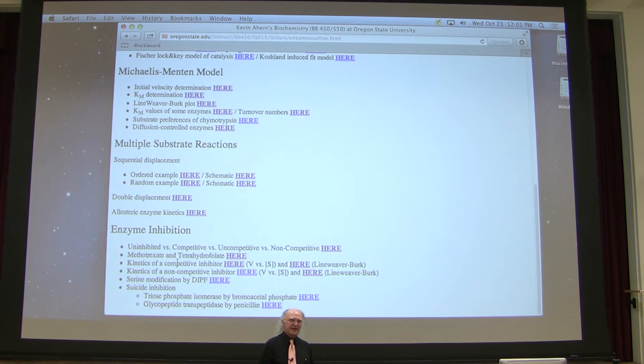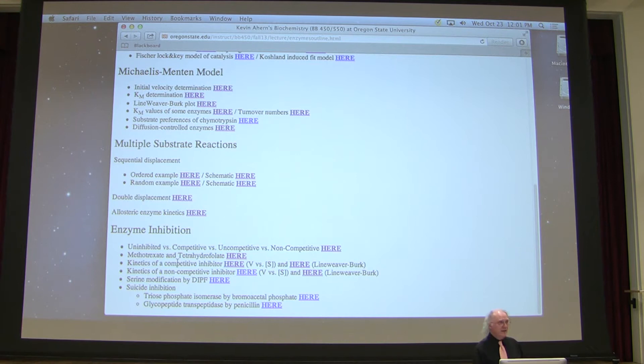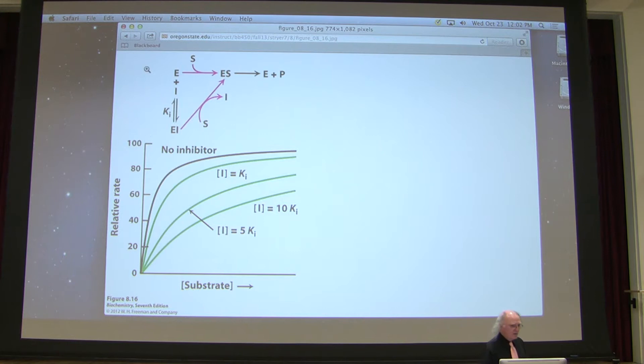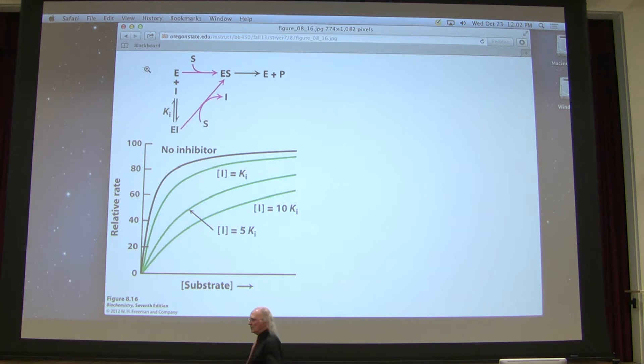Last time I got started talking about inhibition and was a little rushed, so I want to go back through it more carefully. Enzyme inhibition is very important for people working in the biological sciences, particularly those who want a career in healthcare. So I'm going to start back with competitive inhibition. Competitive inhibition occurs when one treats an enzyme with a substrate that resembles the normal substrate, but the enzyme can't act on it.